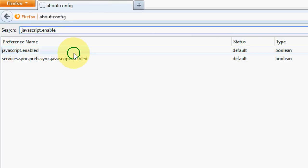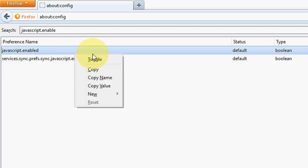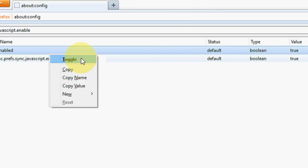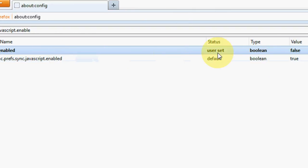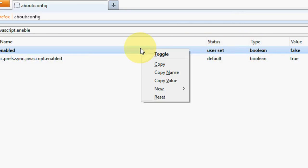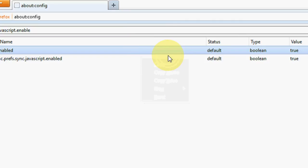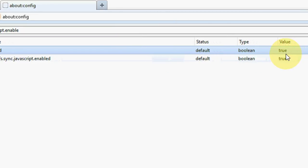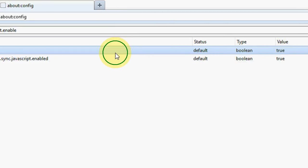To disable this, just right-click on this and click on toggle. And the value is negative now, so it means JavaScript is disabled right now. To enable, right-click again and toggle, and it is enabled.